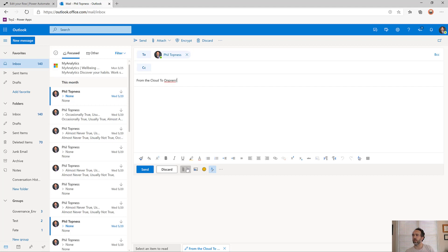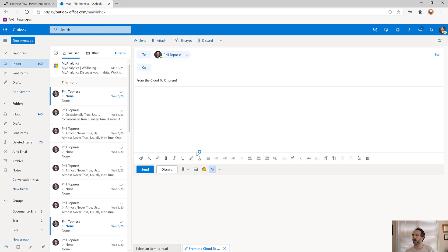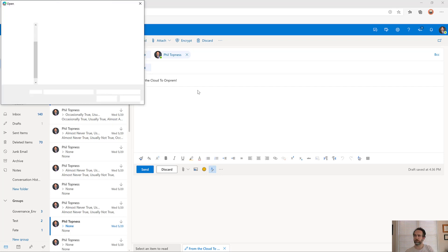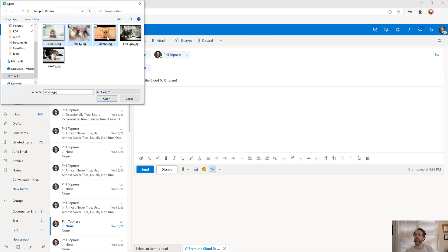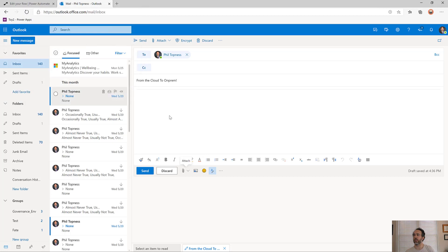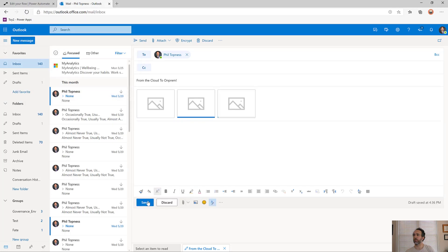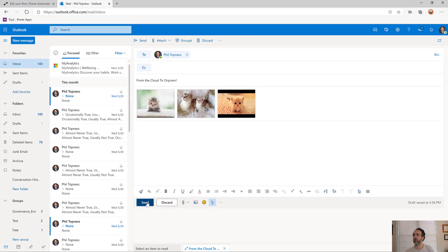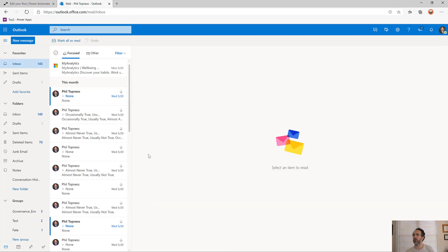I'll title this from the cloud to on-prem, and then attach some pictures. We've got some pictures of kittens. Let's put in a few pictures of kittens there and send it.